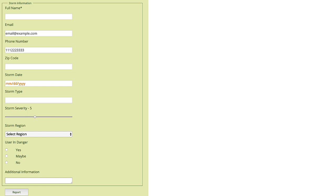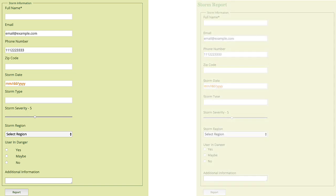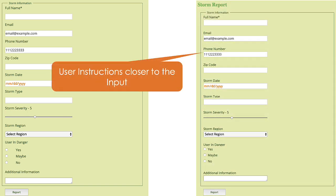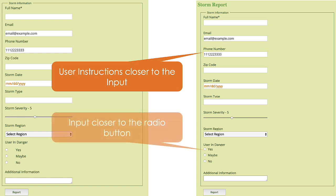Do you see the proximity problem in this form? Actually, it's showing up in two different places. The space between the user instructions and the input needs to be changed like this so they are visually related together. Also, the horizontal space needs to be changed so the radio buttons are closer to the related text as shown on the right.